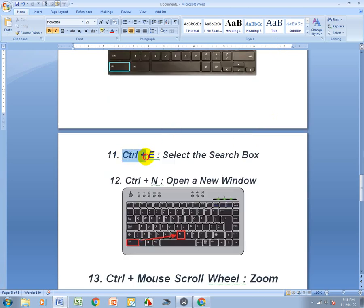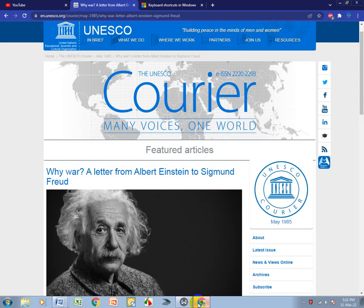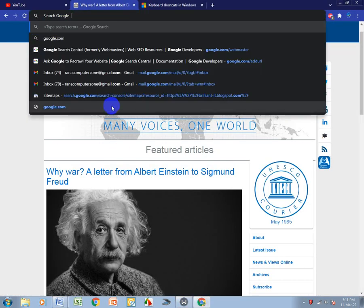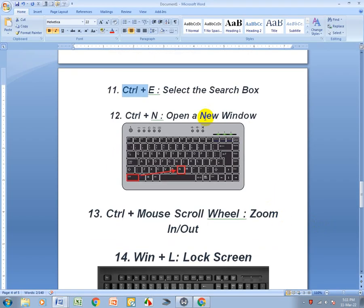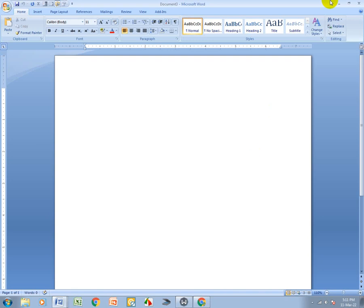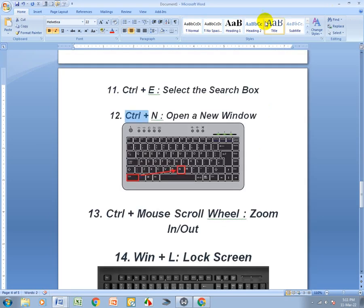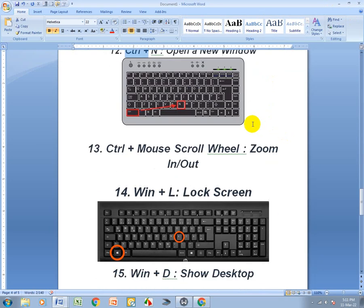Ctrl+E selects the search box — it's cool. And Ctrl+N means New Window, opening a new browser window.